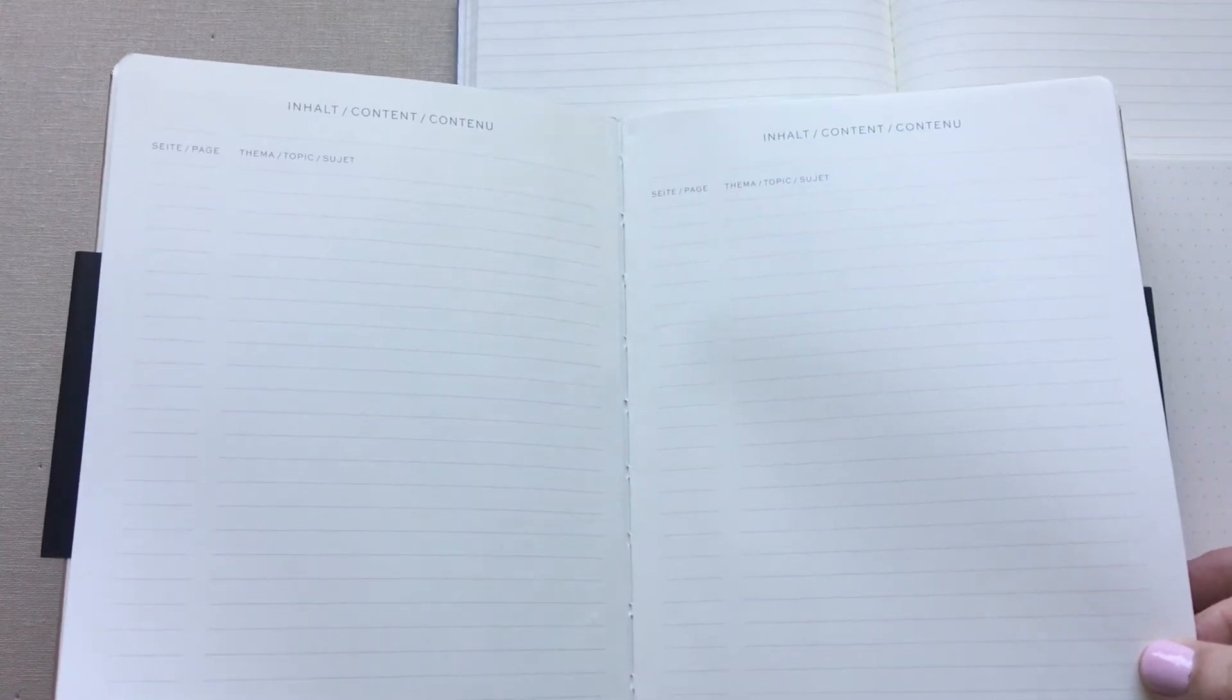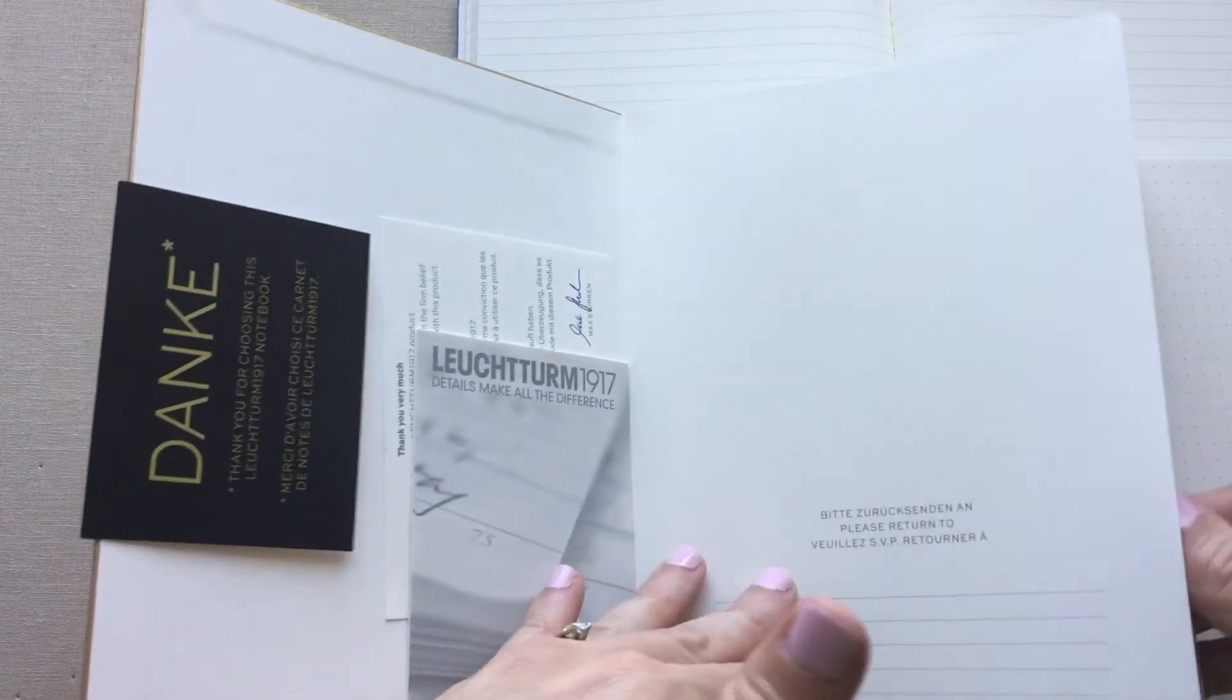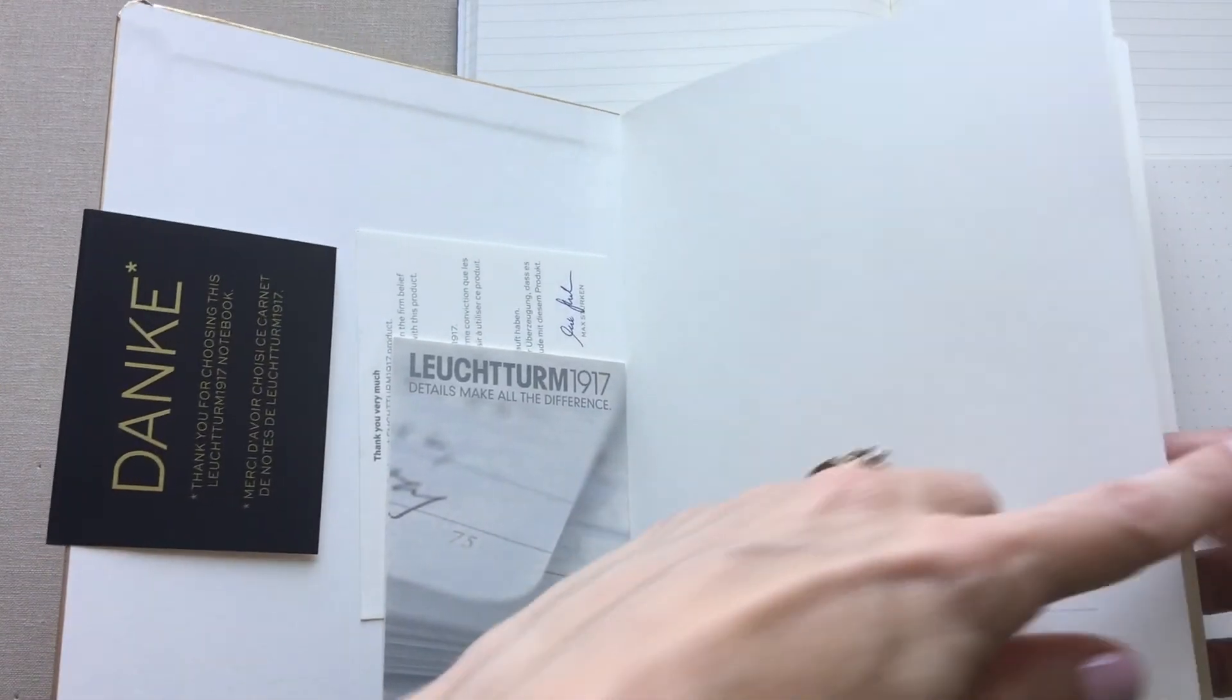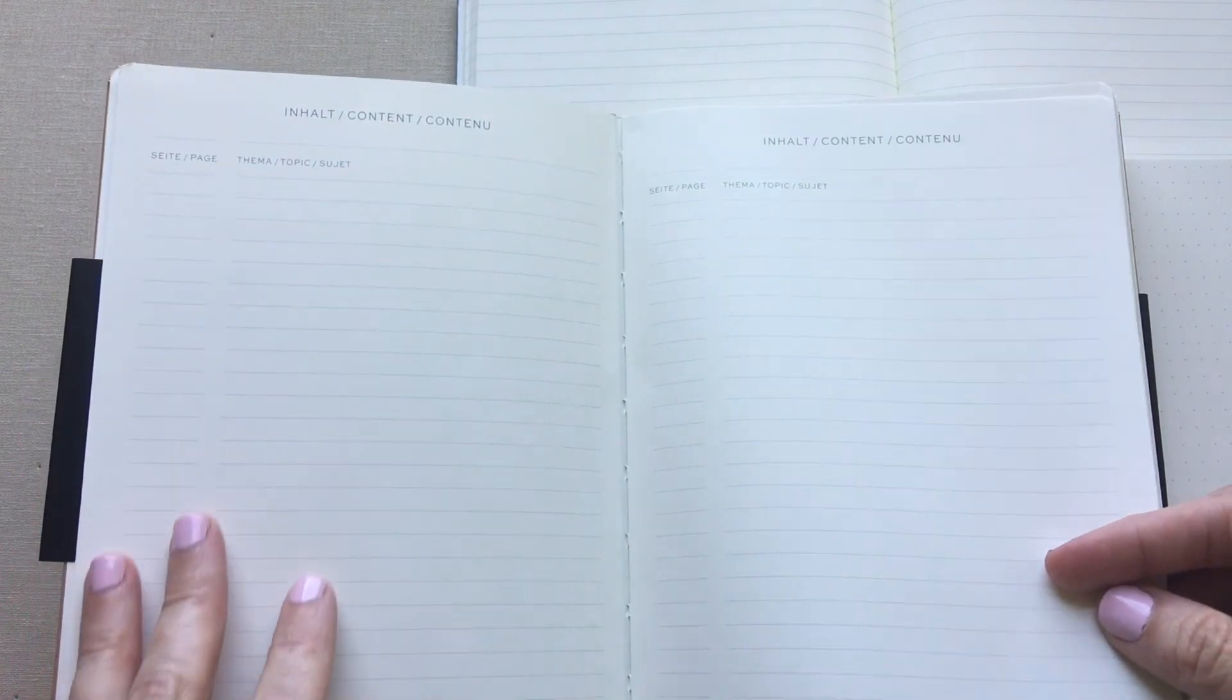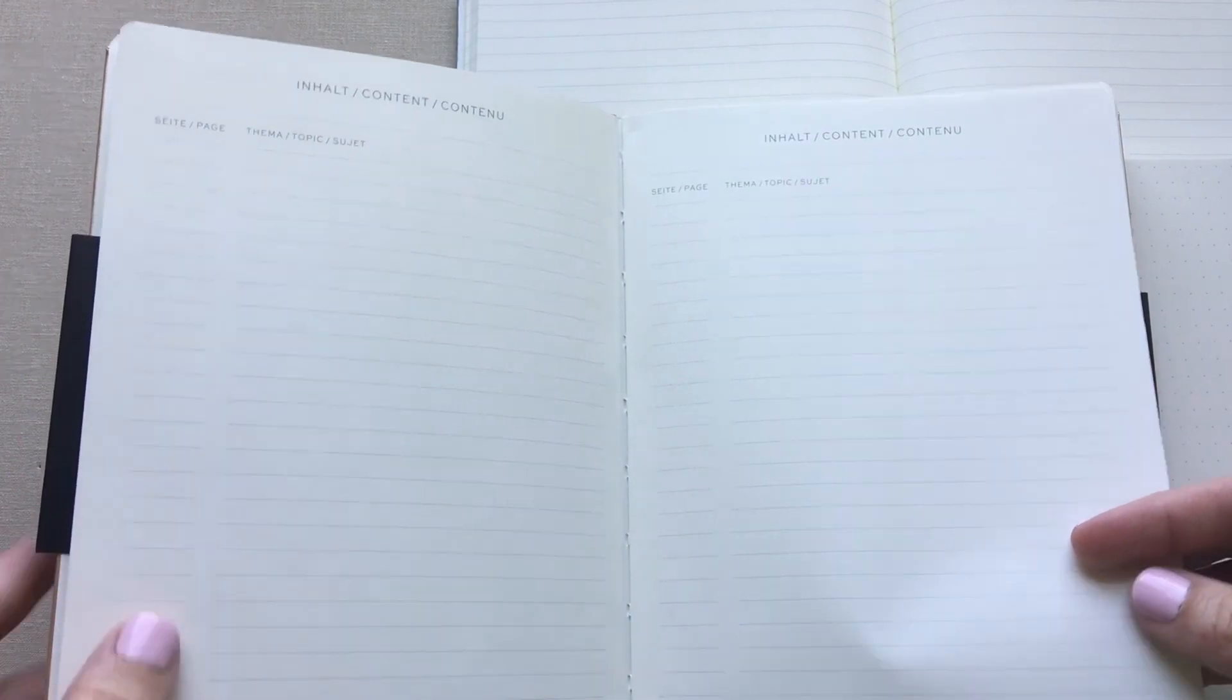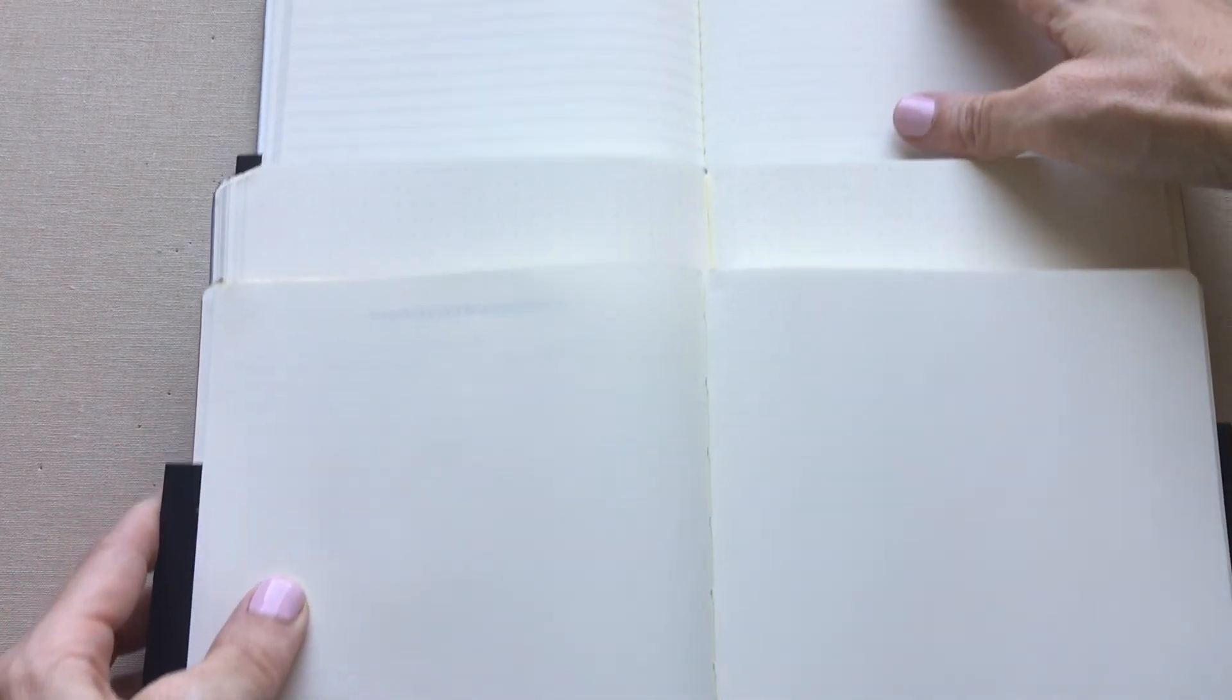So even in the plain book if you want to chronicle and they have the same label and everything maybe what drawings you've done or what lists you've made or what you've written about. You have the same two pages of contents and then extra page on the back and then you start right into page one just like the other books. So there you go that's your Leuchtturm plain dotted and lined journals.